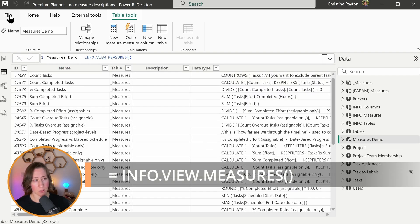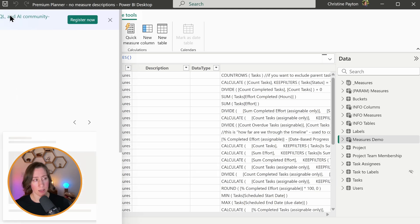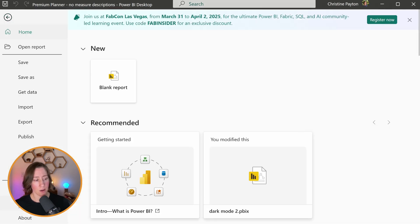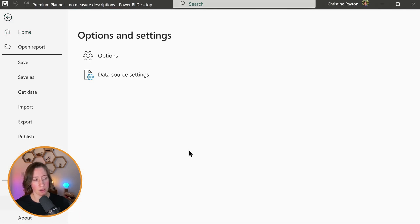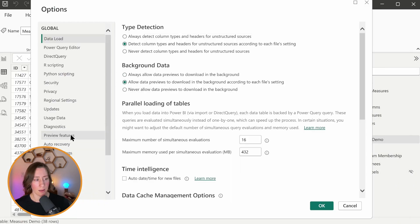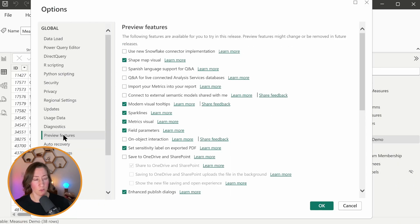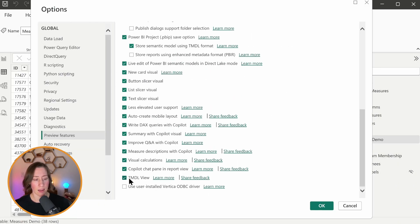Now to turn on TMDL, you go to the file tab in the menu, options and settings down on the lower left, and then go to options. And then under global, go to preview features and make sure the box next to TMDL view at the bottom here is checked and click OK.